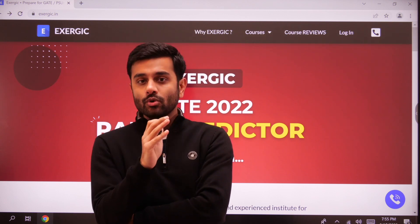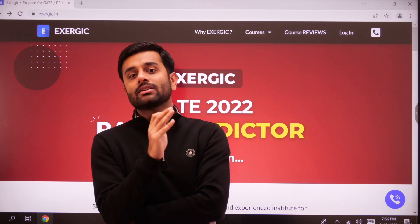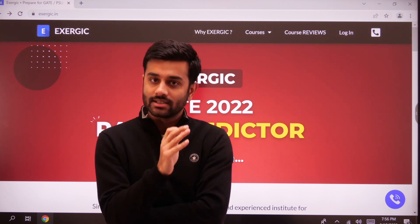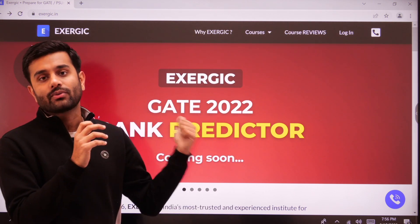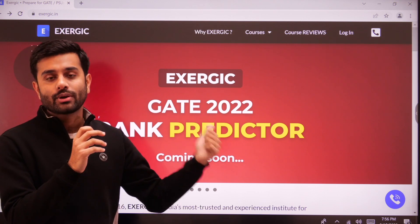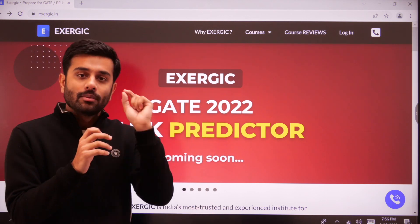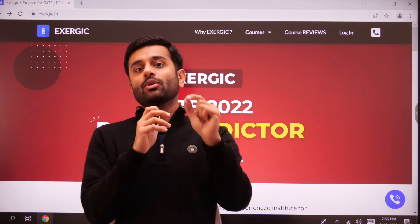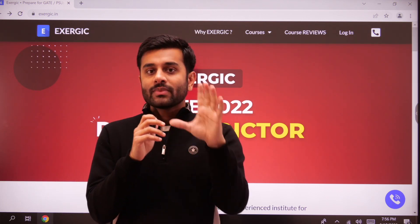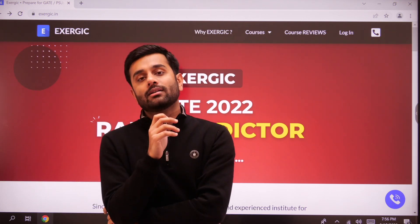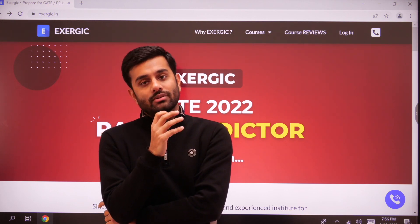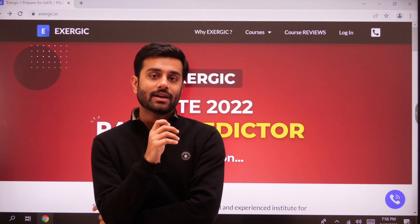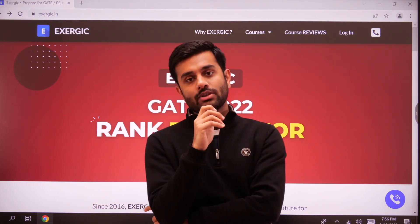For now, the next step for you is to visit the website of Exergic, click on the banner of GATE 2022 rank predictor, paste the response URL, and predict your marks as well as your expected GATE 2022 rank. I wish you all the best.